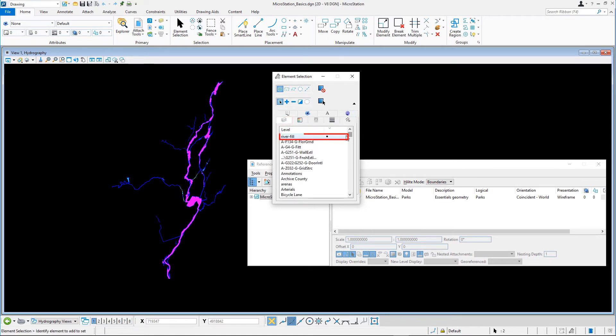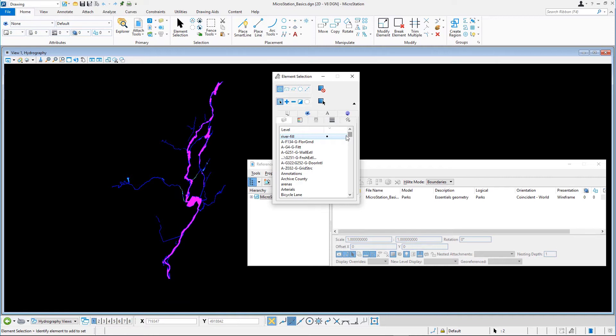The elements on this level are selected and highlighted, and the level is moved to the top of the list. On the Home tab in the Attributes group, set the active color to 111, a dark turquoise color.